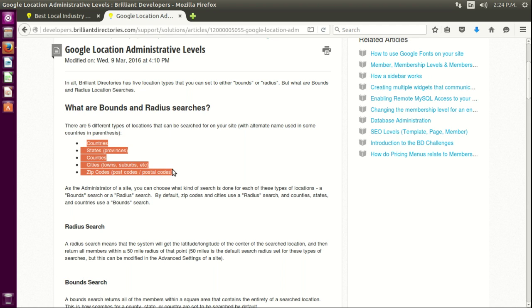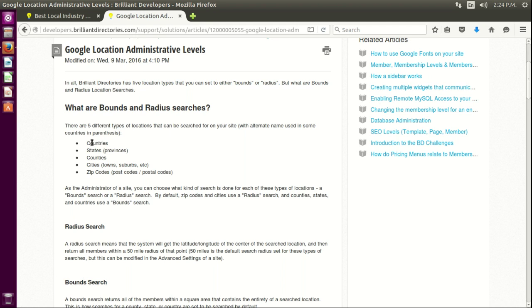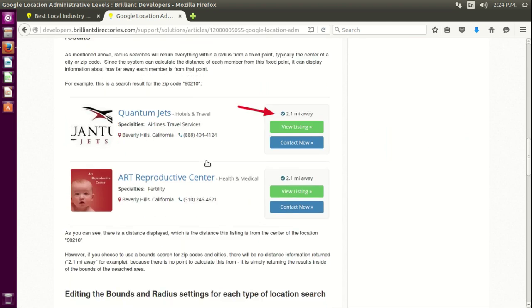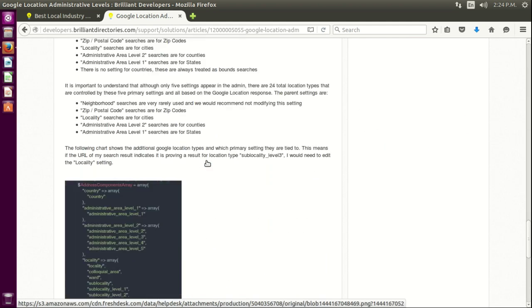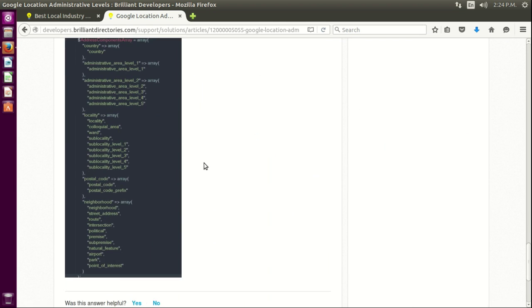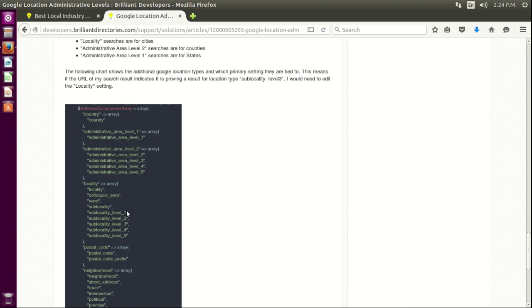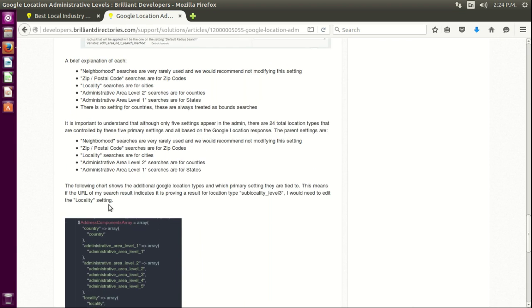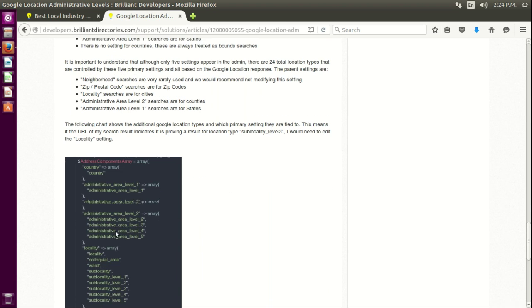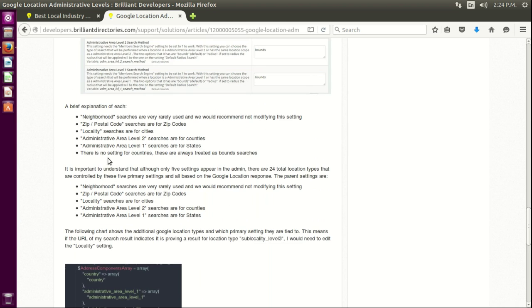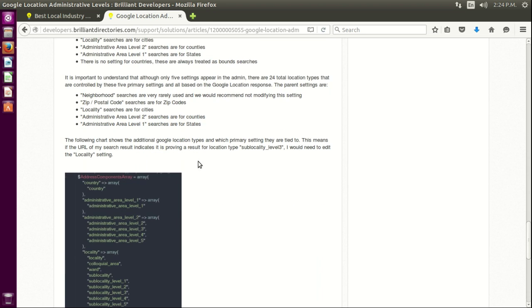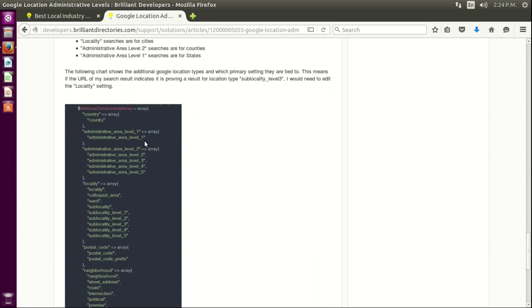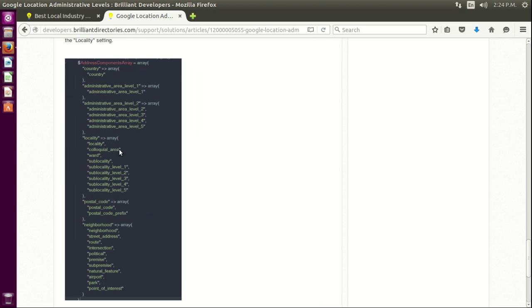But there are, as you can see here, about 24 I believe. Yeah, there are 24, but most of them are actually irrelevant for most of the cases in BD.